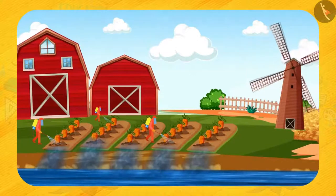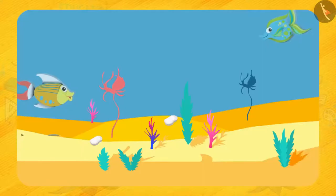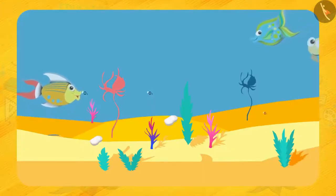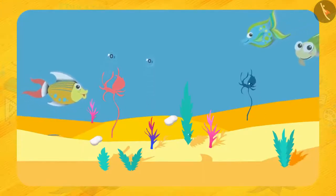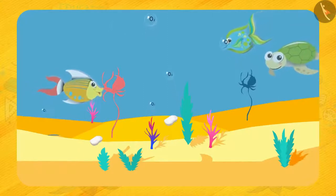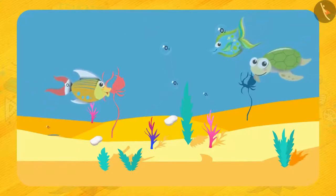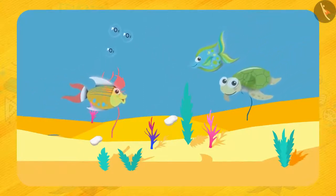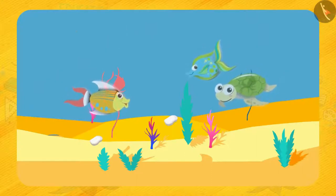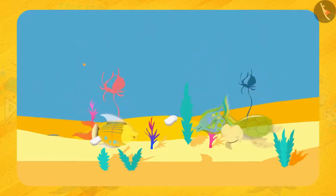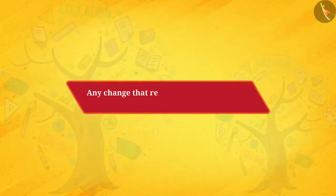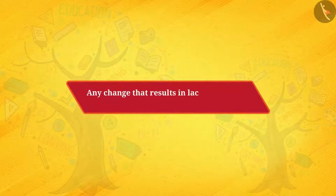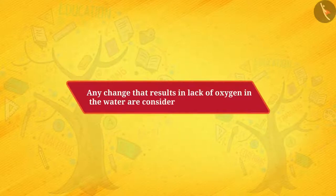What if useful substances like oxygen are removed from water? Aquatic plants and animals will not get oxygen and they will die. So any change that results in a lack of oxygen in the water is considered water pollution.